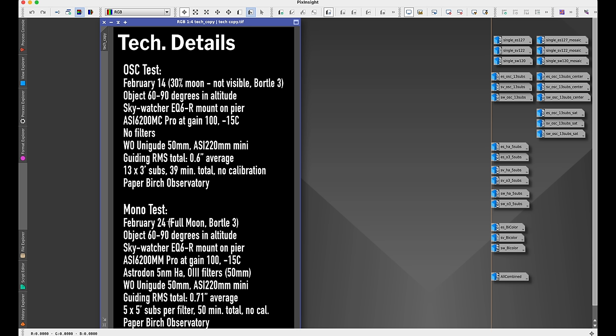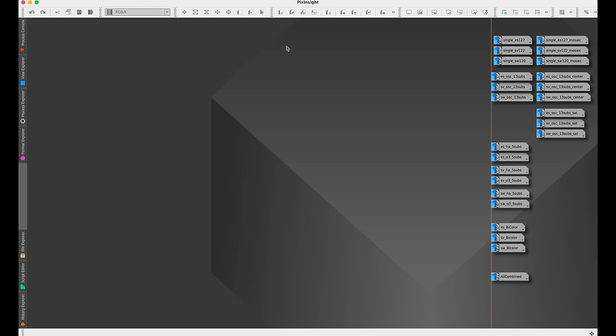The mono test was very similar, except I was using the 6200mm camera and narrowband filters from Astrodon, but the guiding was good again and this time I did five-minute subs per filter, five each for the HA and O3. So that's it, we're going to now look at the images.